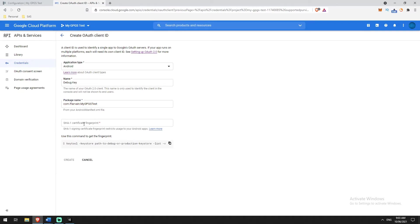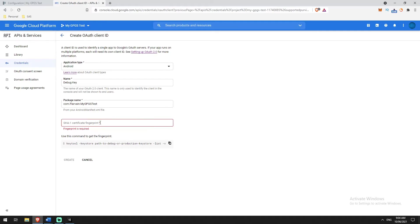An SHA-1 fingerprint is basically a unique identifier — you can think of it as a password. If it receives any requests with something that isn't the SHA-1 you've specified, it's going to say this is not a legitimate request. But if you provide the correct SHA-1, it will say anything coming from this is a legitimate request and let it through.